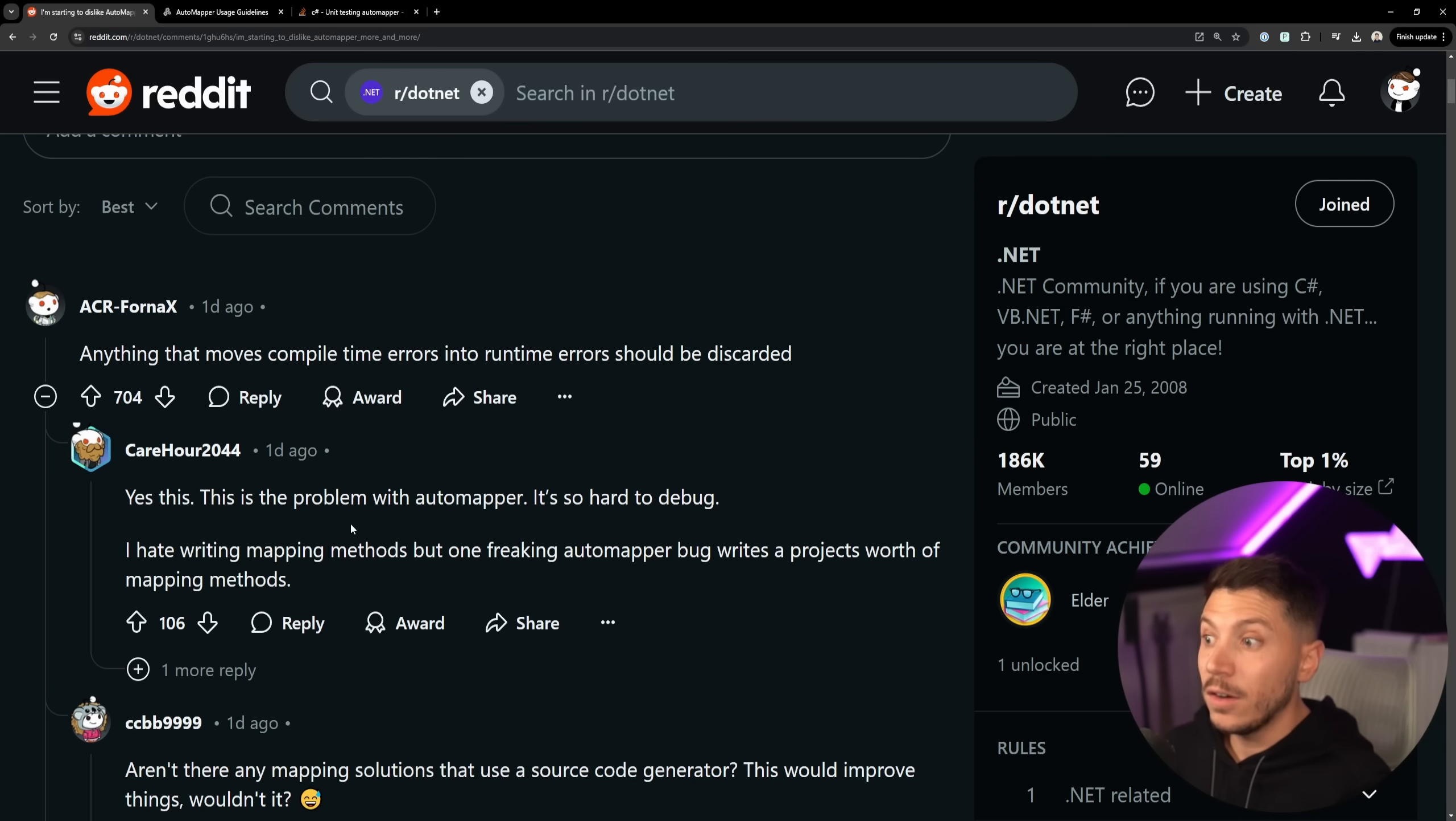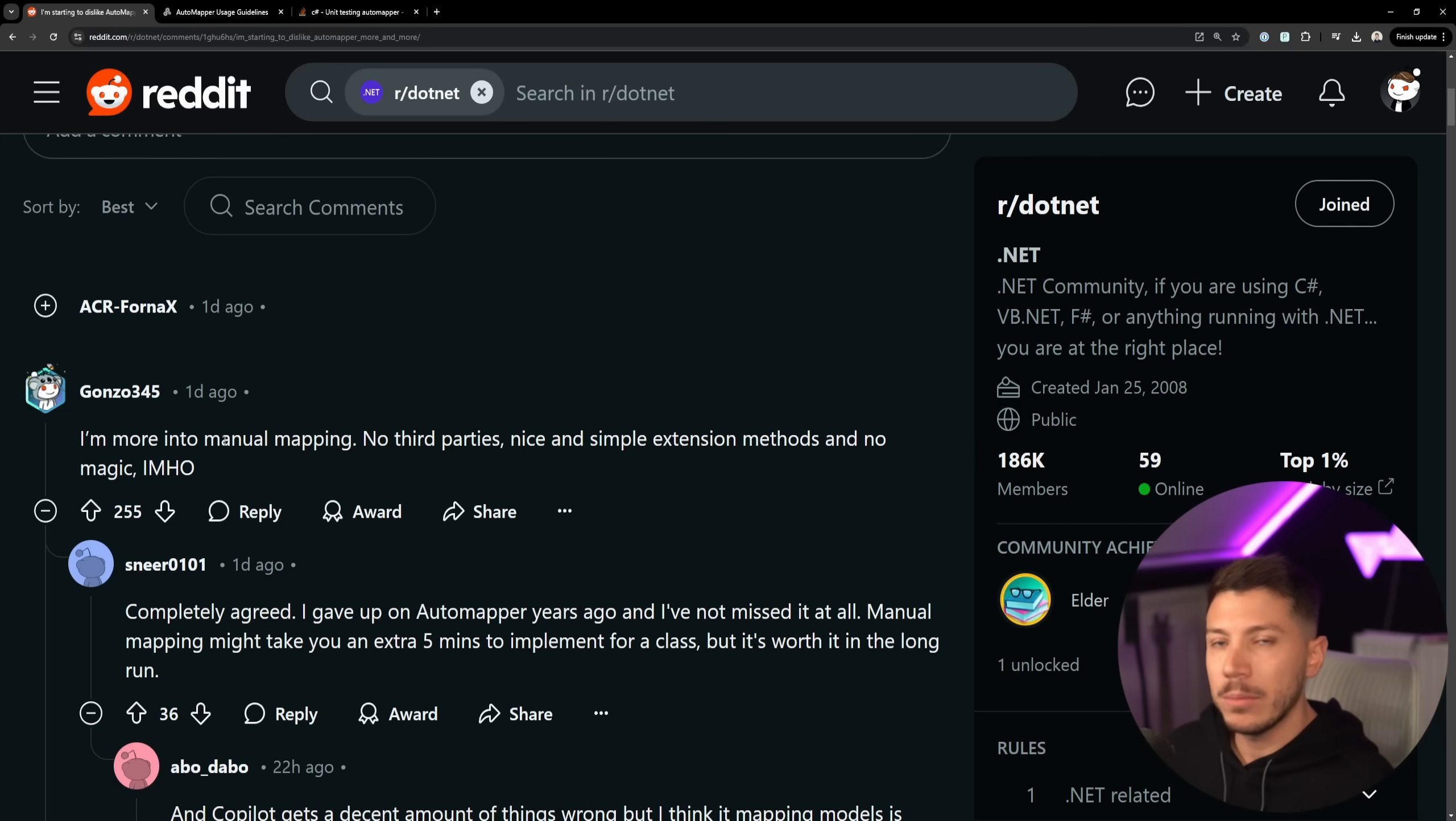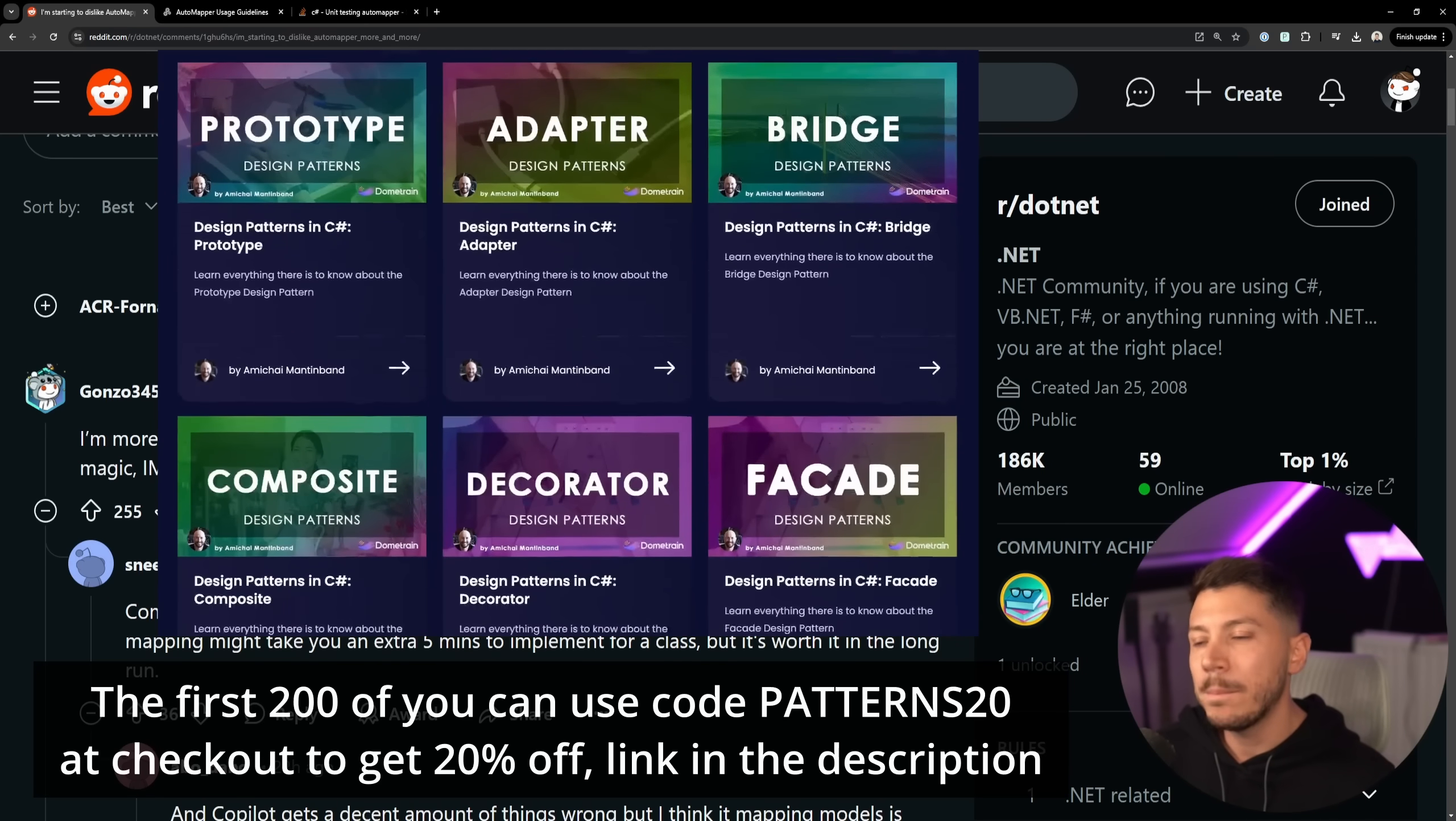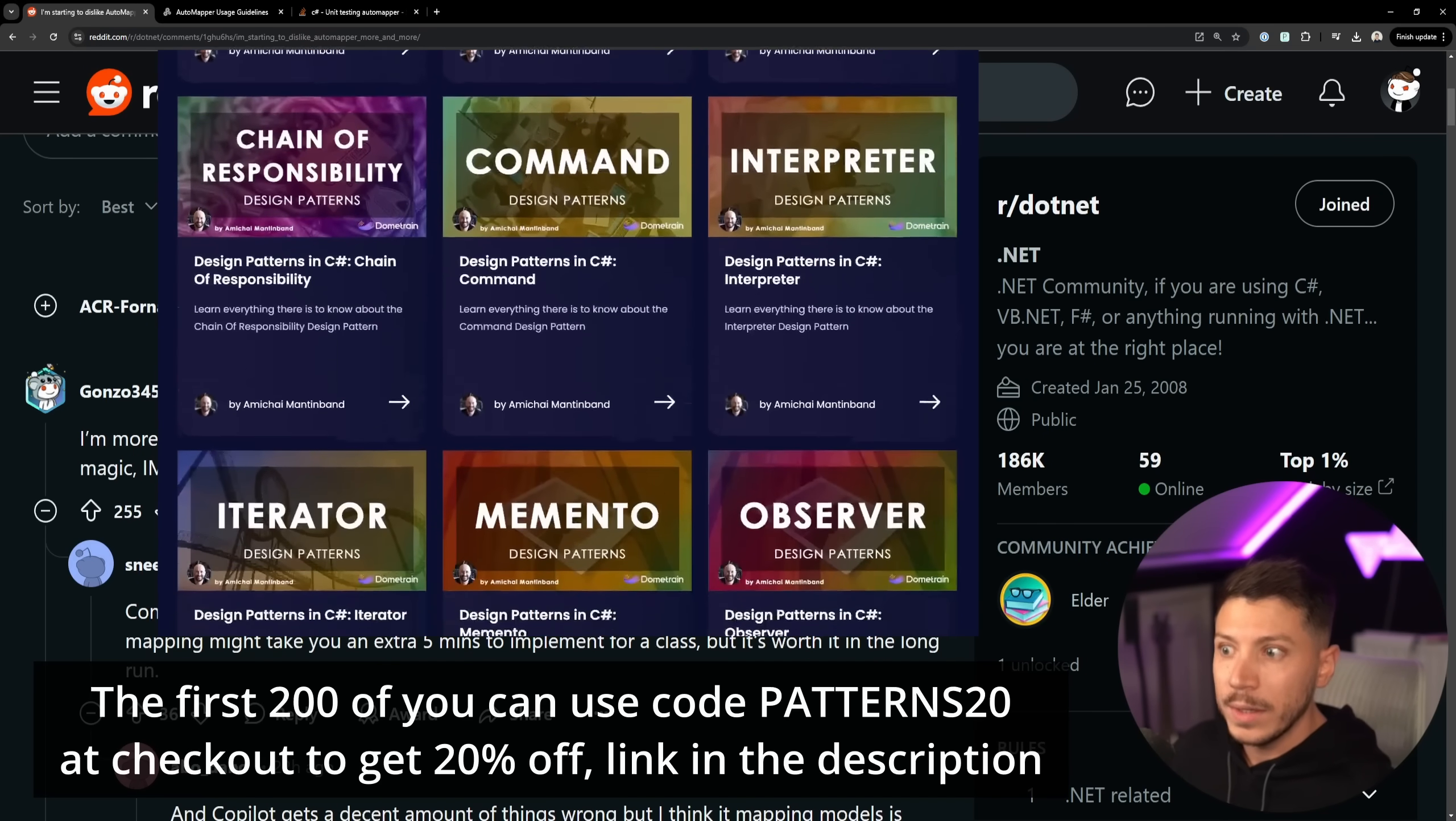Not only that, but they are in fact hard to debug as this comment is talking about. Now the next response is I'm more into manual mapping myself as well. If you take any of the courses I have on Dometrain, I don't use any mapping library at all. I do manual mapping.